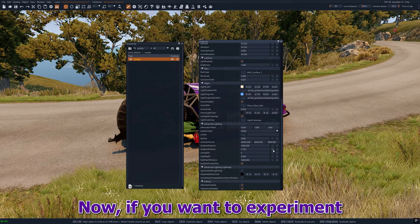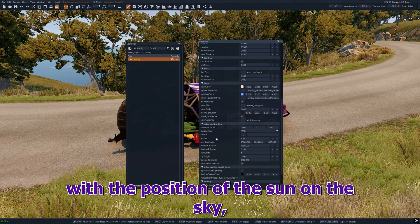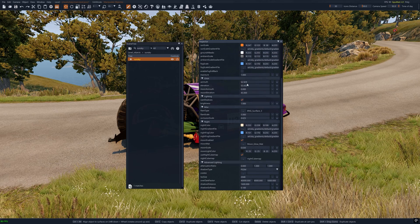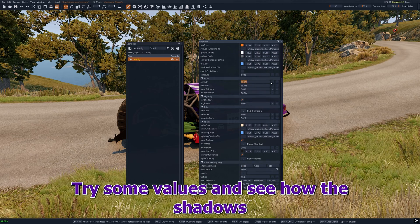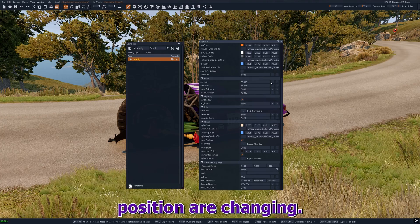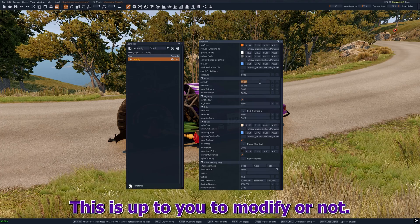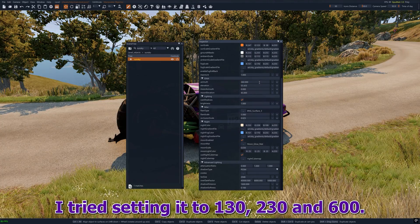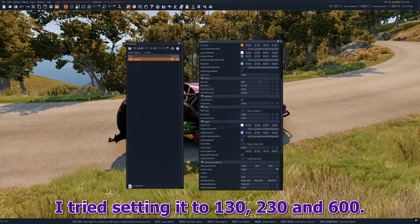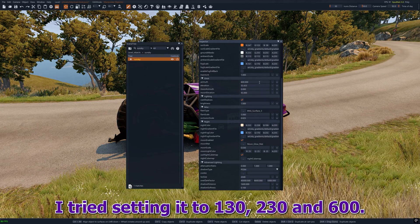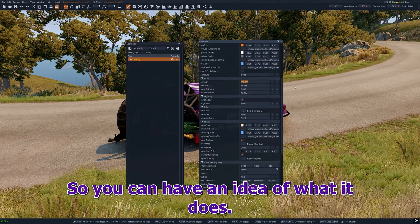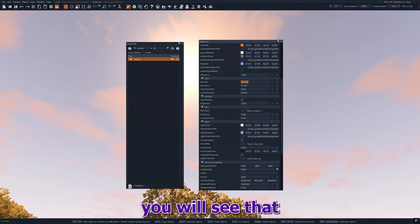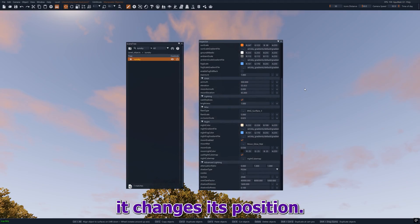Now if you want to experiment with the position of the sun in the sky, you can modify the value of azimuth. Try some values and see how the shadow positions are changing. This is up to you to modify or not. I tried setting it to 130, 230, and 600 so you can have an idea of what it does. If you look for the sun in the sky, you will see that it changes its position.